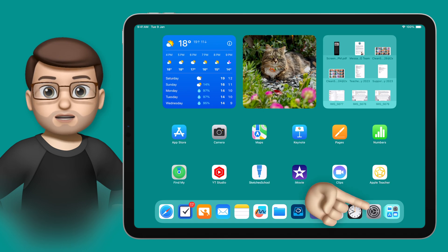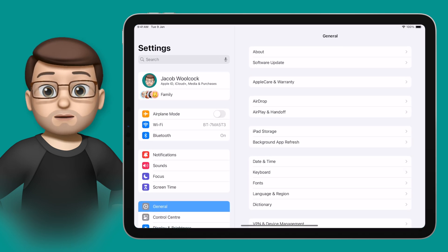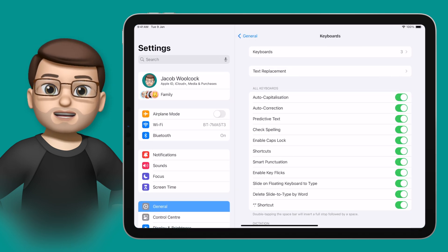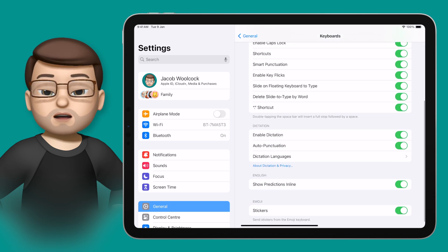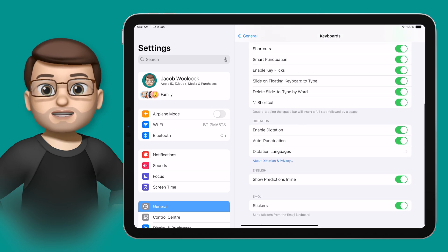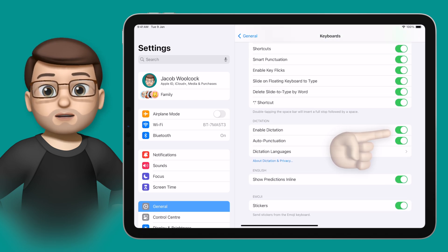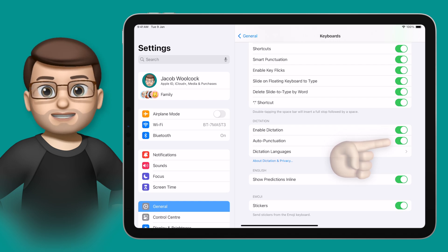To make sure you've got it enabled, jump into Settings, and then on the keyboard option under General, you're going to scroll right down to the bottom. From here there's a little section for dictation, and you can make sure these toggles are turned on at this point.